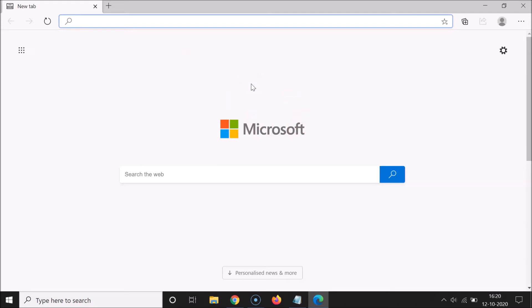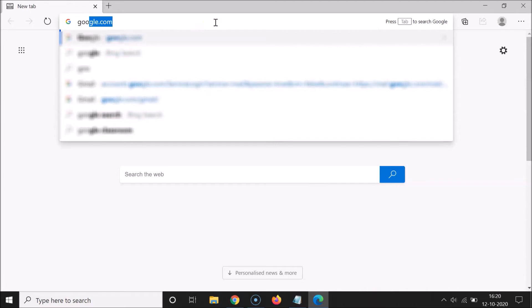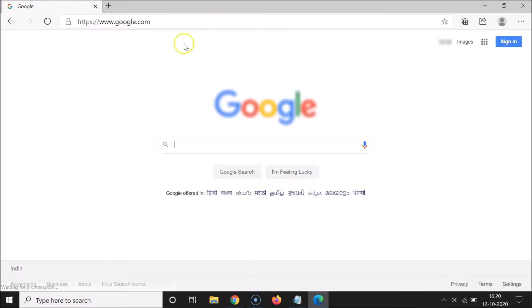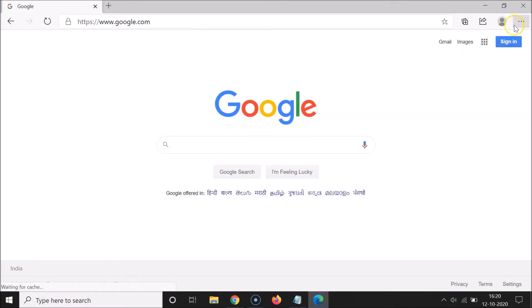After that, you have to open the website that you want to pin to the taskbar. I want to pin Google.com to the taskbar, and you can see it's opened.